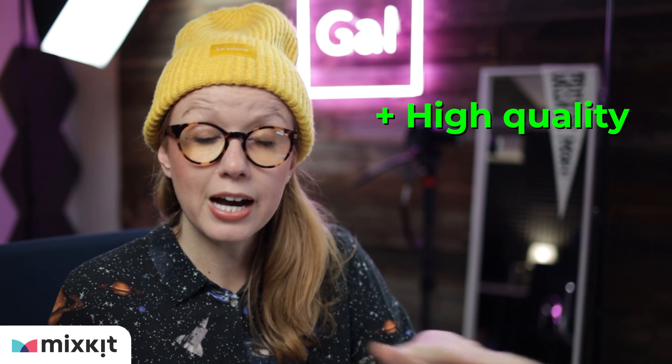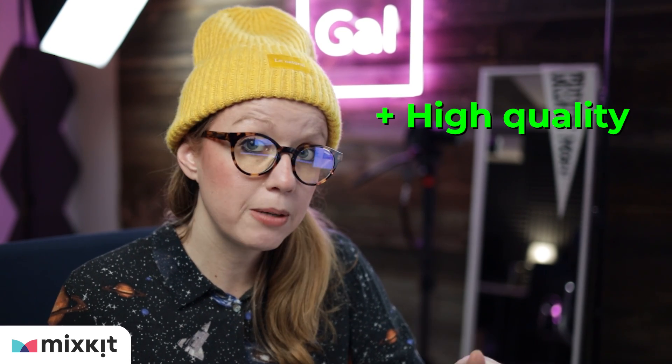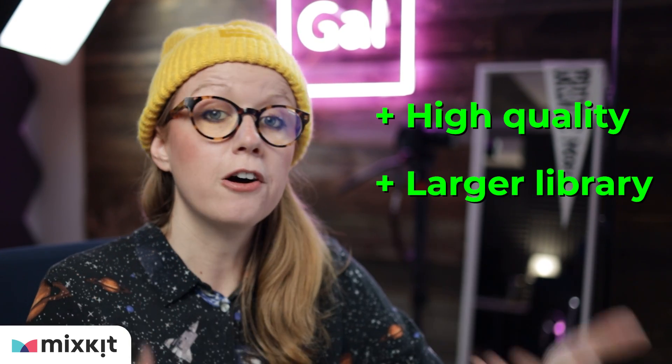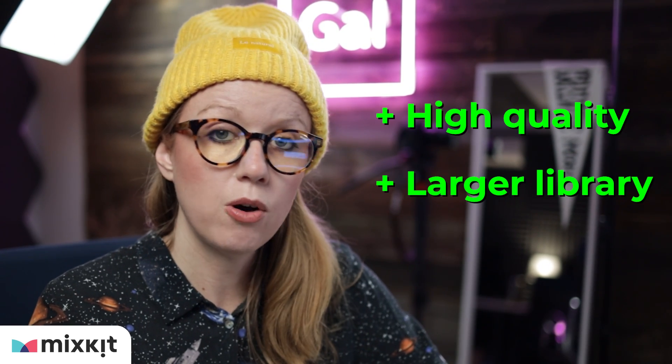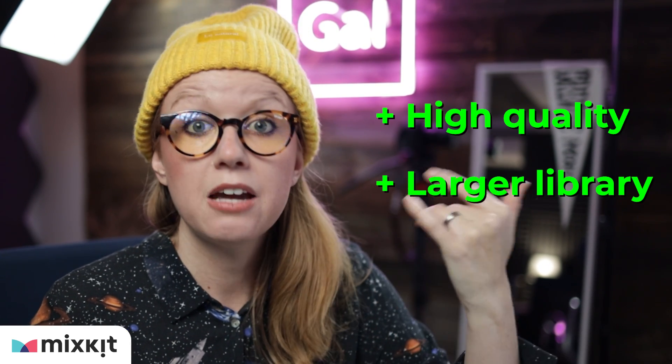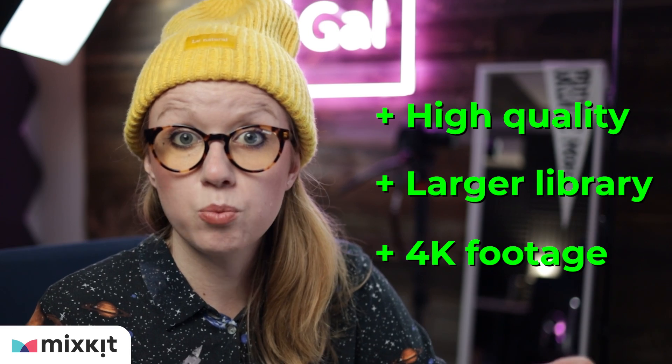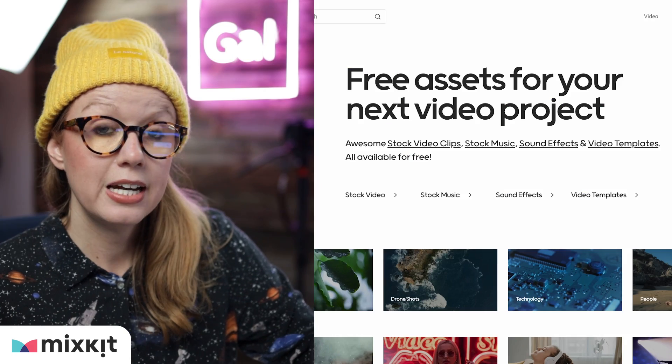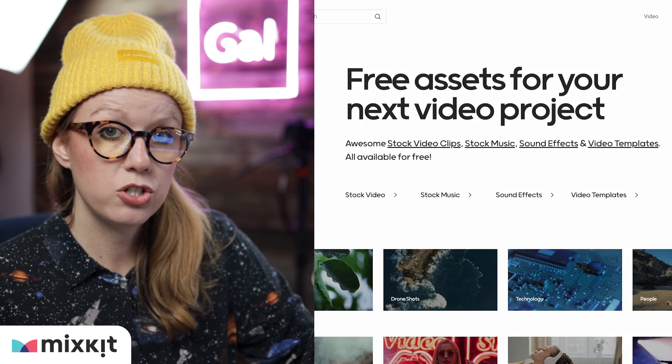Now, I myself personally have subscribed to Envato Elements because they have very high quality template packs and far more stock video options and 4K as well. On Mixkit, it's just HD. So if you're interested in either Mixkit to get started, get some free assets. And if you're interested in Envato Elements, I put a link just down below. All right.